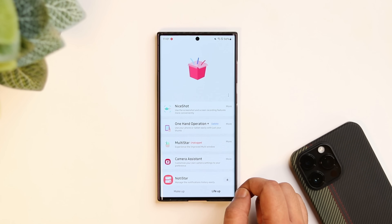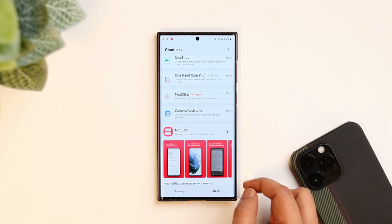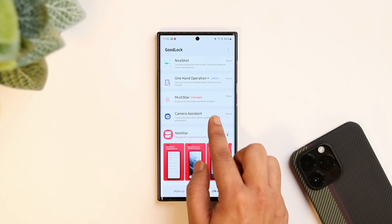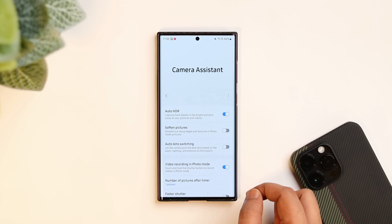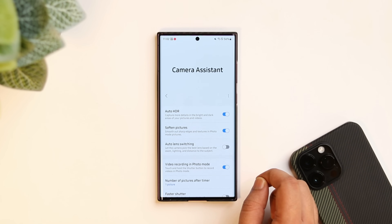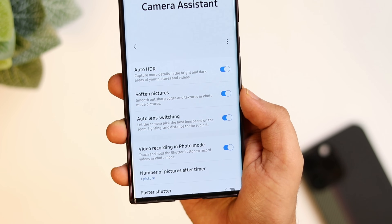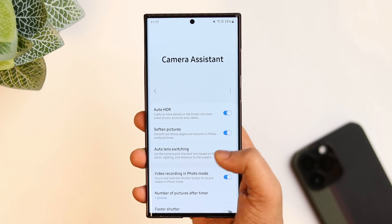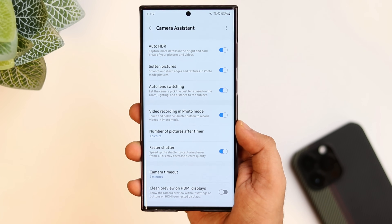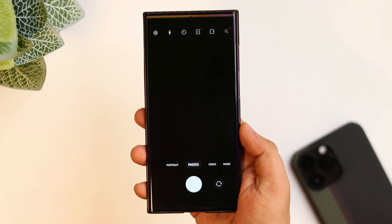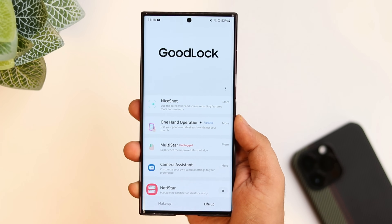Samsung also added a GoodLock module called Camera Assistant. You just need to open your GoodLock application and you will find this brand new module. I will drop a direct link in the description below. Once you have installed this module, it basically unlocks more features related to your camera. For example, if you enable the option called Soften Pictures, it will smooth out sharp edges and textures in all your pictures. There is also auto lens switching — once you turn it on, it will allow the camera to choose the best lens based on the zoom, lighting and distance to the subject. Other than this, there is an option called Faster Shutter, which will help you to speed up the shutter speed by capturing fewer frames. I am also planning to make a dedicated video on GoodLock where I will be mentioning all these features one by one, so stay tuned for that.